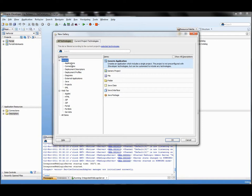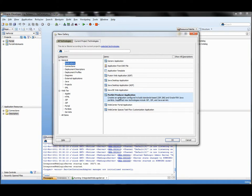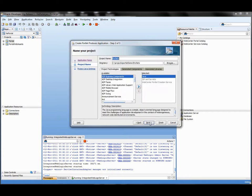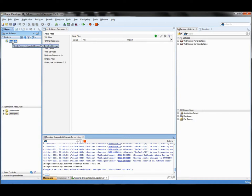First we start JDeveloper and create a new application. In the new gallery, when you have the WebCenter extensions installed, you should be able to create a portlet producer application. We specify a name — portlet demo, for example. Everything can be set to the default. When you look at the project it's empty with no files, because all files will be created when we create our first portlet.